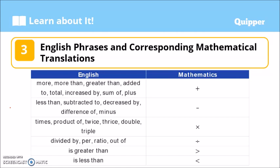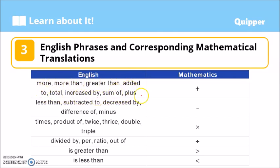Let's take a look at key English phrases and their corresponding mathematical symbols. If we have the words 'more,' 'more than,' 'greater than,' 'added to,' 'total,' 'increased by,' or 'sum of,' these mean plus or addition. If we have 'less than,' 'subtracted from,' 'decreased by,' or 'difference of,' those denote subtraction or the minus sign.